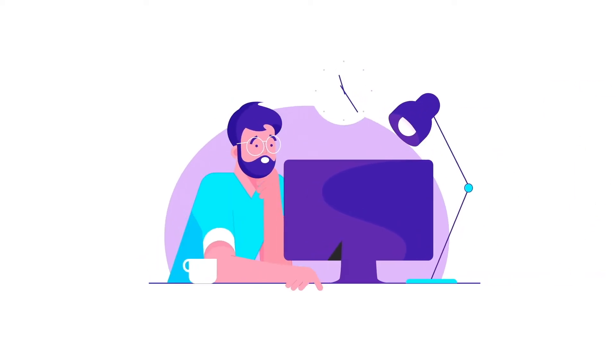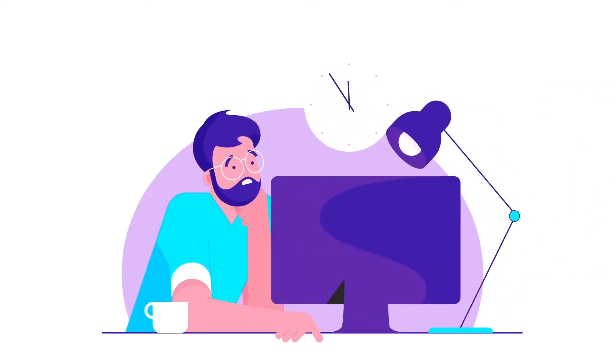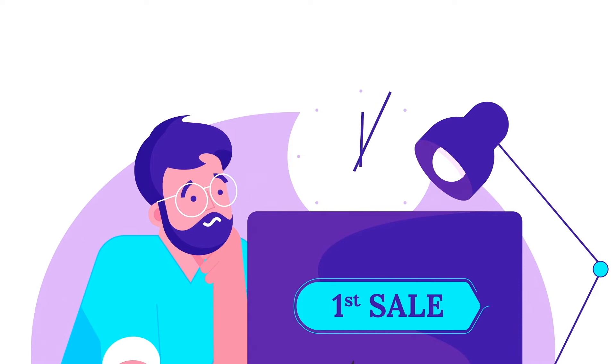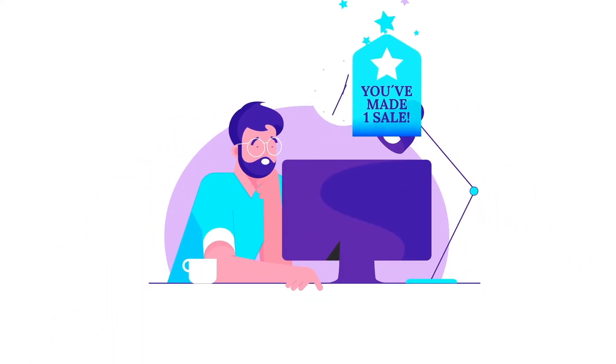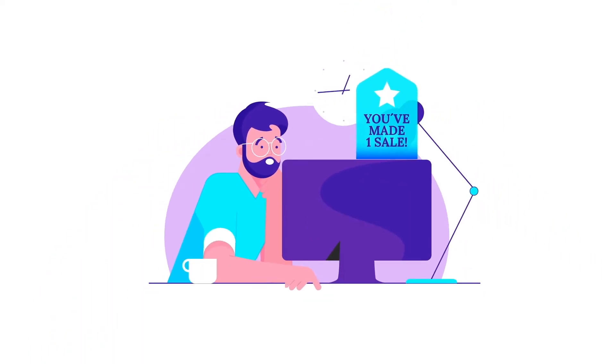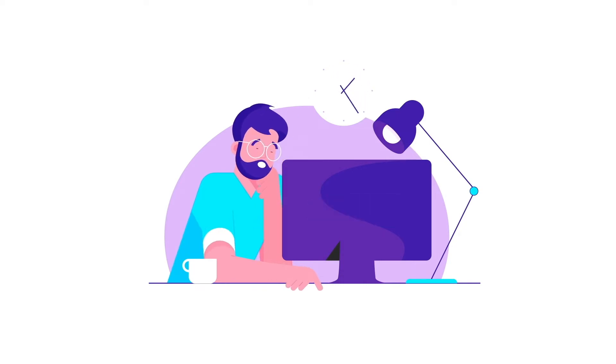If you're a small or growing e-commerce brand, there's two problems you're going to have. One, getting customers to buy for the first time, making that very first sale. Two, getting them to buy again and again, turning them into repeat customers.